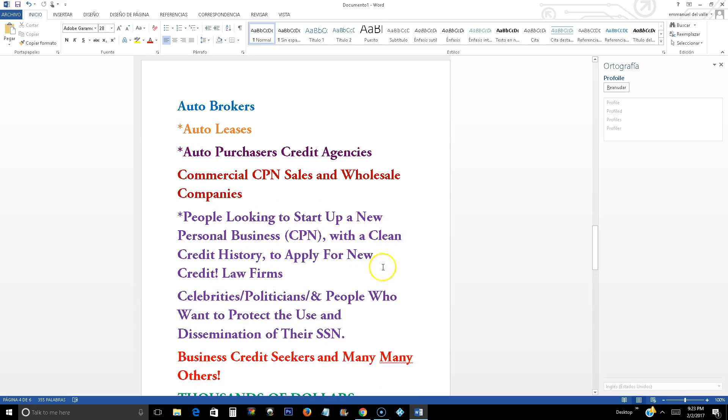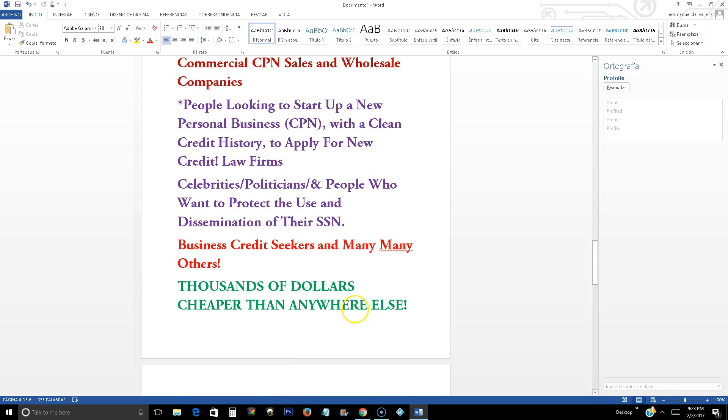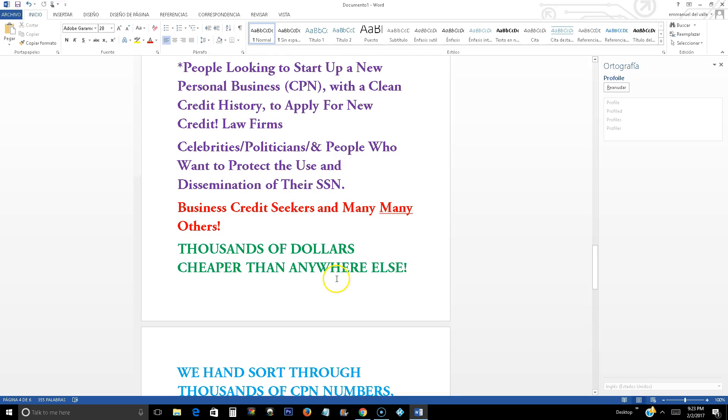People looking to start up a new personal business, a CPN is a plus there. With a clean credit history to apply for new credit, law firms, celebrities, politicians, and people who want to protect the use and dissemination of their social security number. That is the whole purpose of obtaining a CPN number. Business credit seekers and many, many others. Business credit seekers, thousands of dollars, thousands of dollars cheaper than anywhere else.